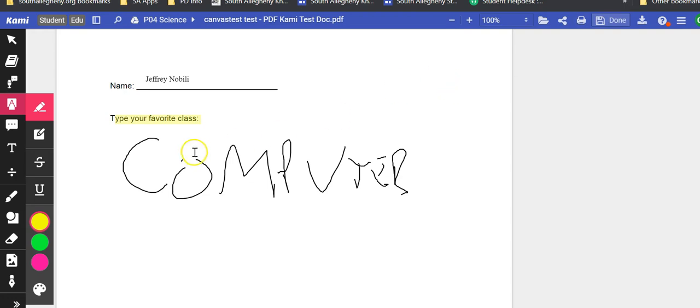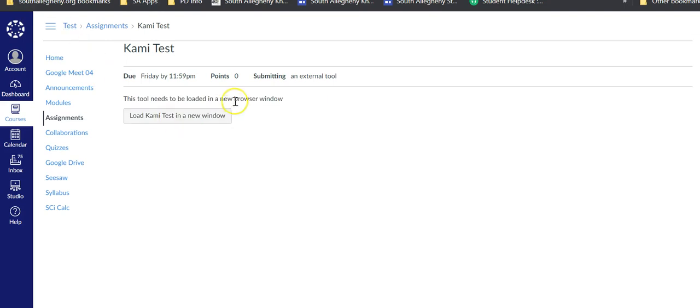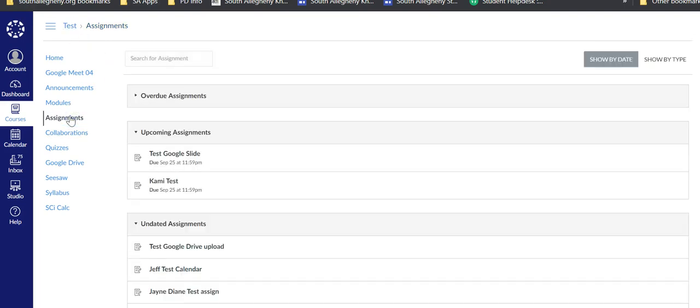When they are done, the assignment is submitted and you will be able to see it in your grade book and in your speed grader. That's easy for you. Thank you.